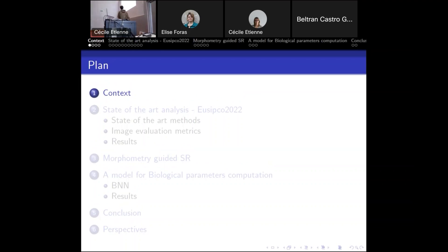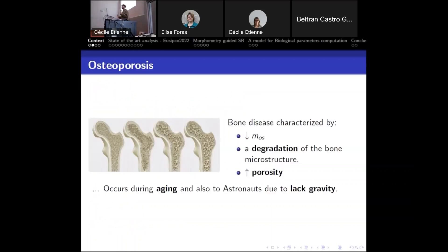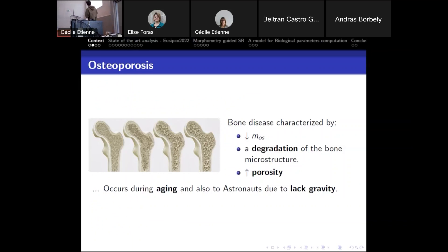The idea of improving bone images is to better understand bone diseases like osteoporosis. Osteoporosis is characterized by bone mass decrease, degradation of the bone microstructure, and increased porosity. You can see holes getting bigger and the outer layer getting thinner. This bone aging occurs with age but also in astronauts when there is a lack of gravity in space, so understanding it can also help understand what happens to astronauts' bones.